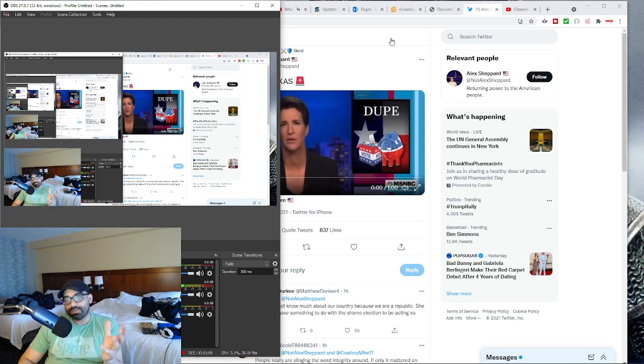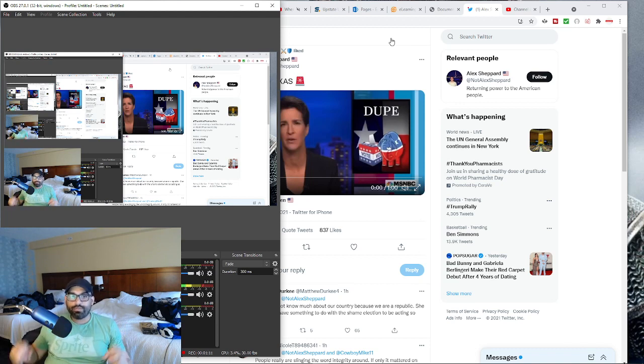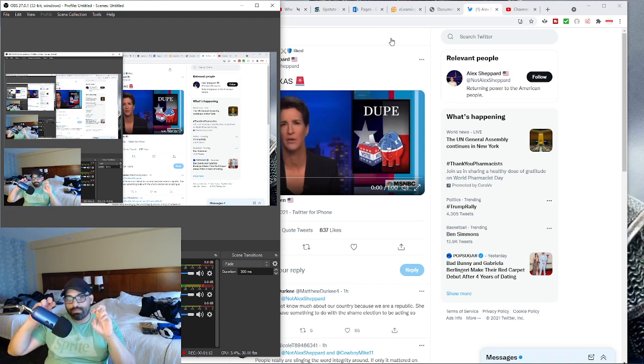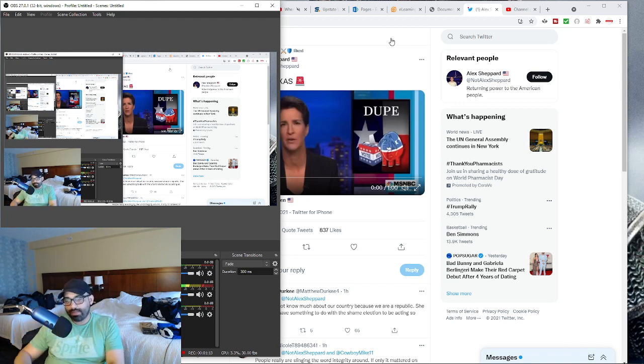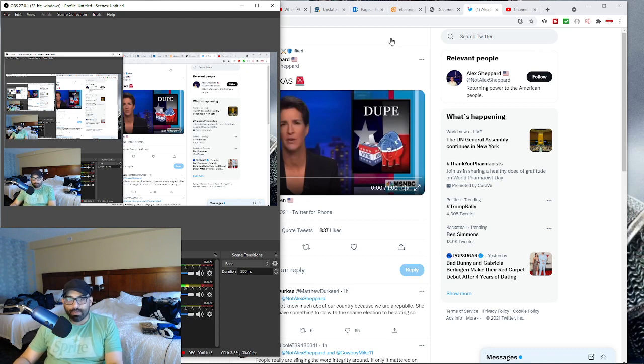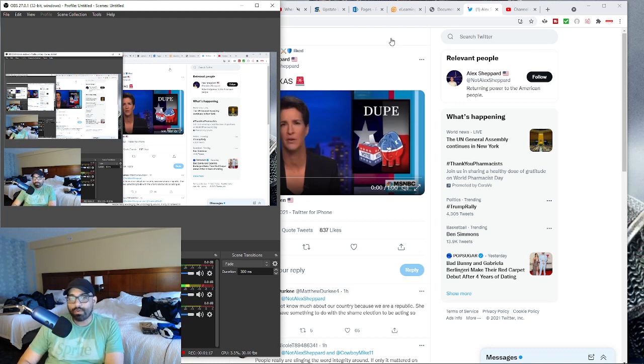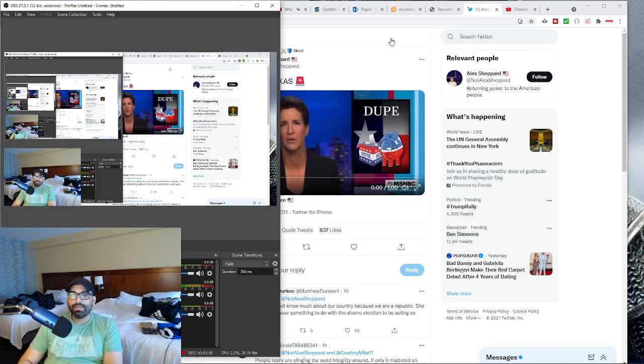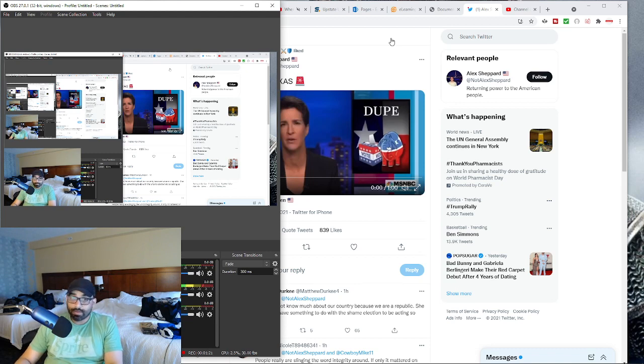And the reason being is because for many conservatives, many conservatives trusted the plan. And they imagine that these people on the right or that are quote unquote on the right, the Republican Party is with them.